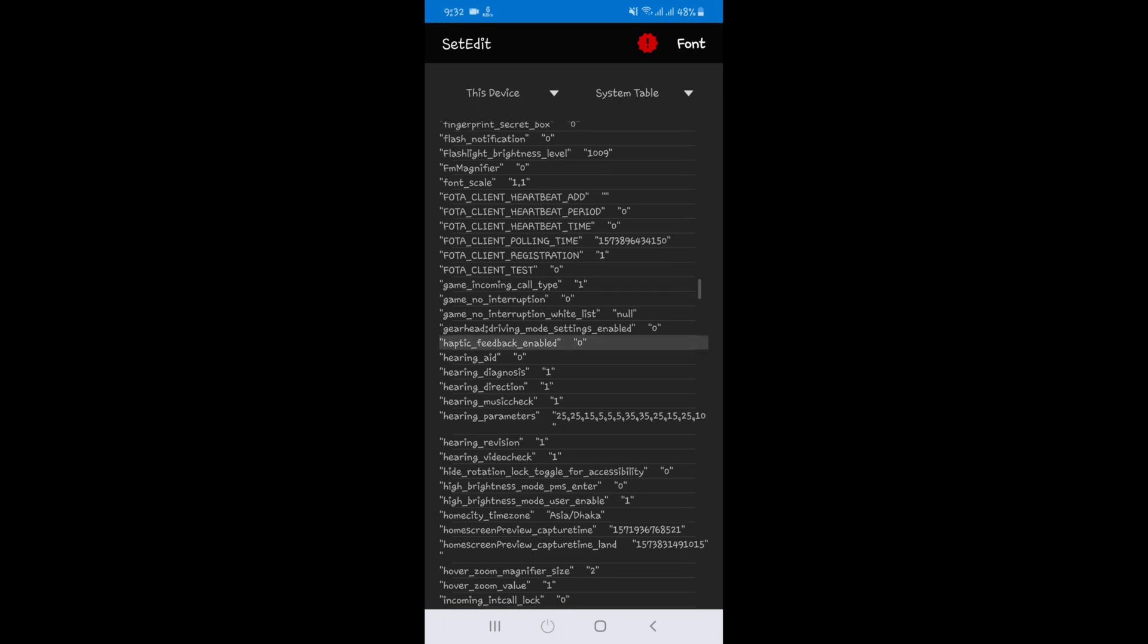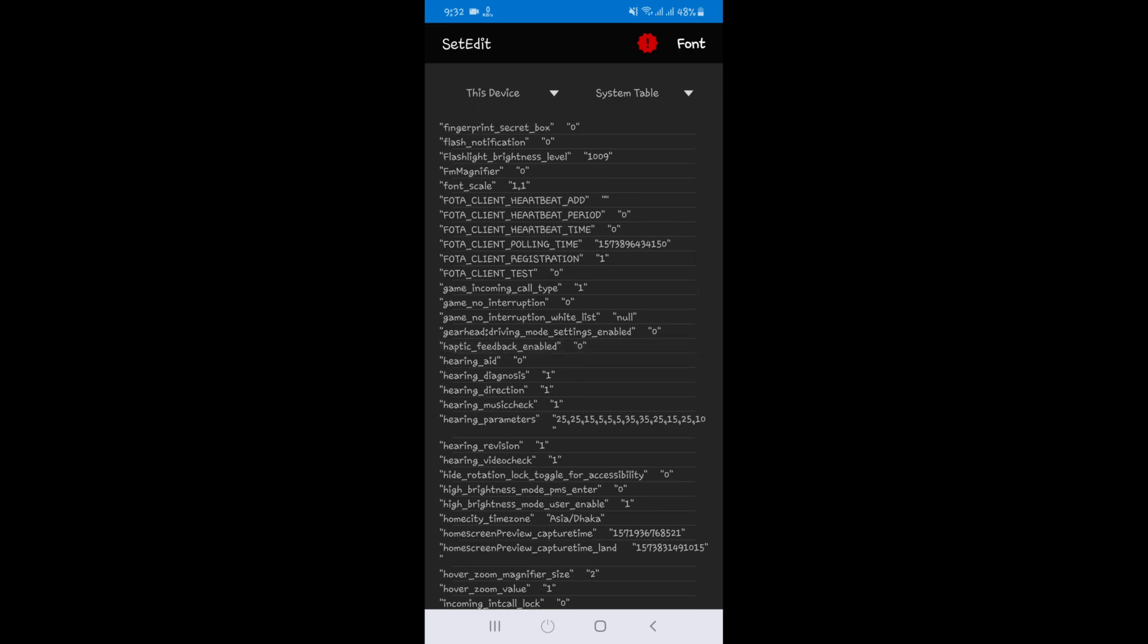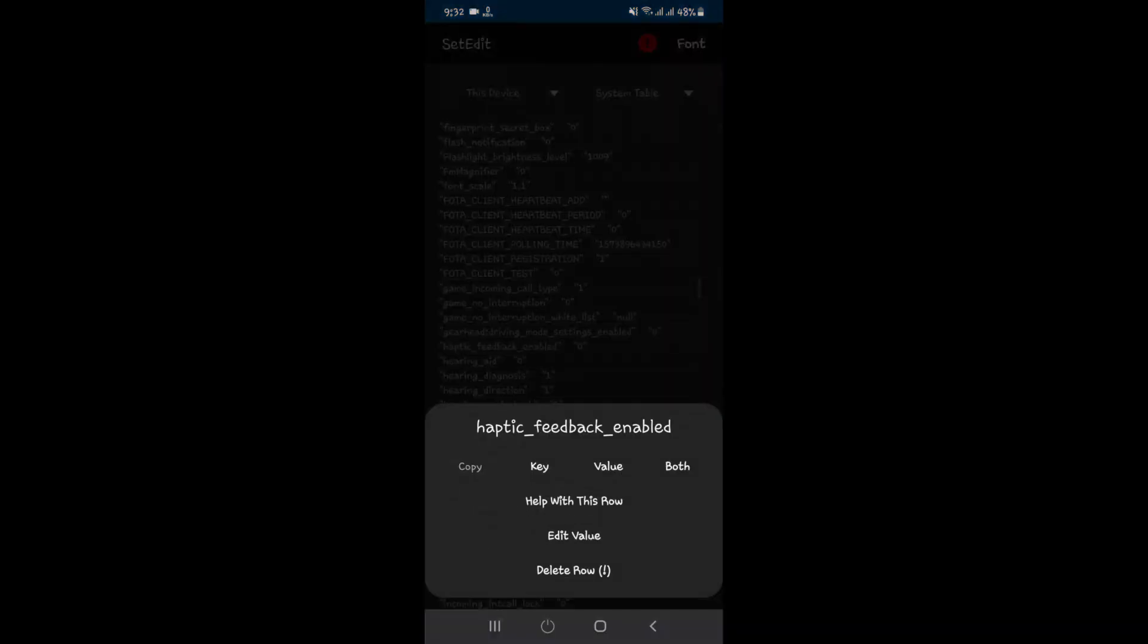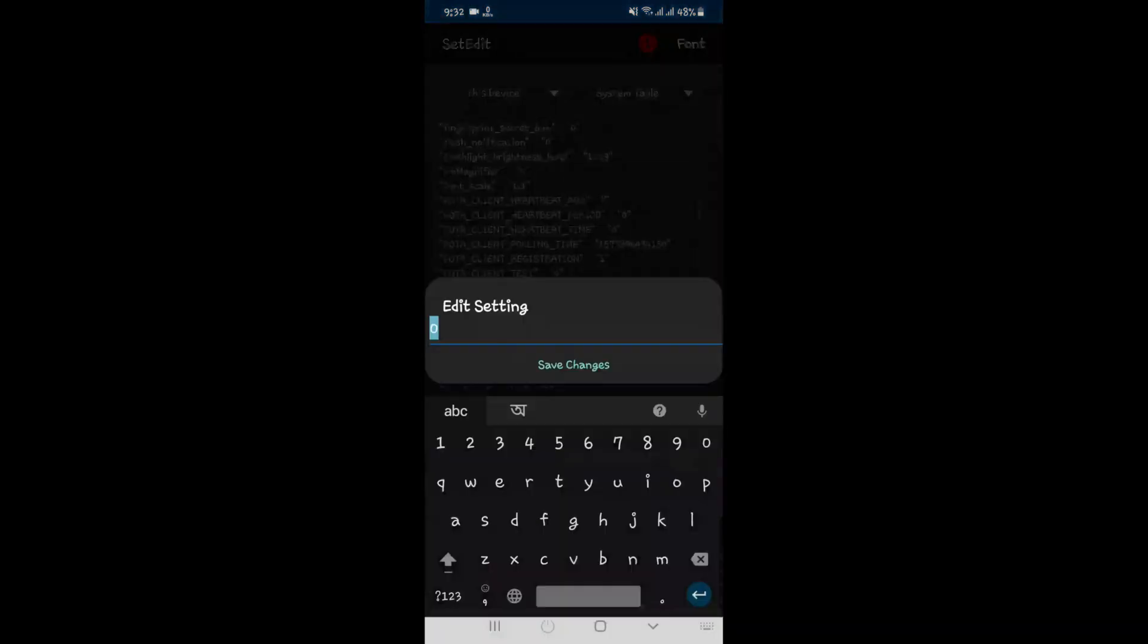Here it is, haptic feedback enabled zero. Press edit value. Change zero to one. Okay, now save changes.